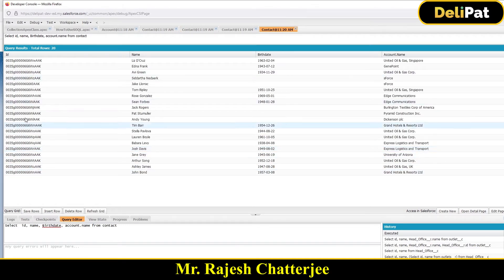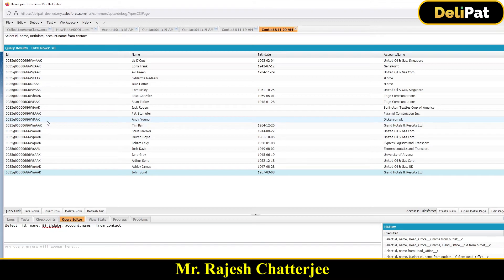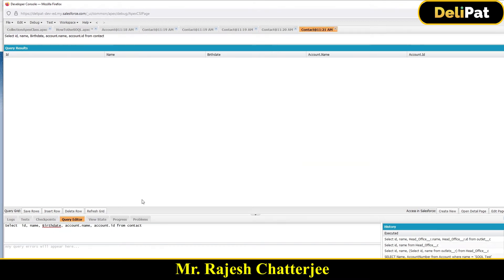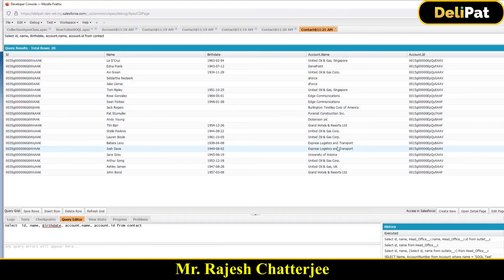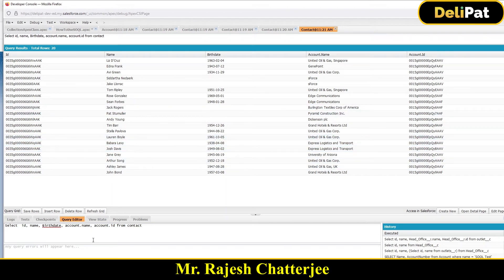Clicking Execute gives you the contact id, name, and birthday along with the account name. If you also want the account id, just add comma Account.Id and execute. Now you'll see the contact details along with its account name and id. This is how we write a SQL query from the child object Contact to fetch the parent data.